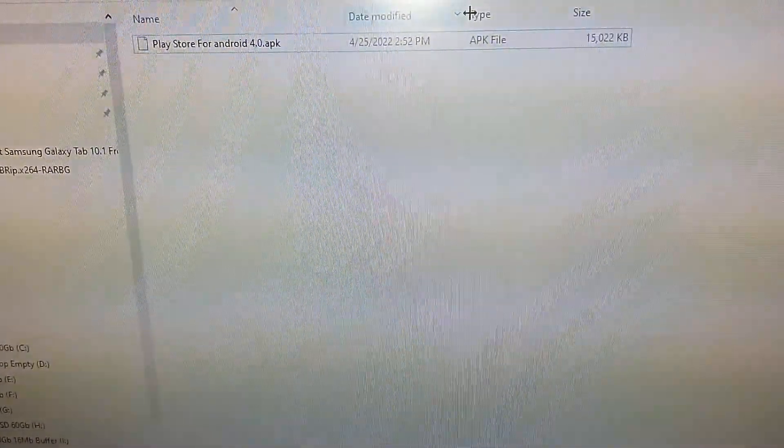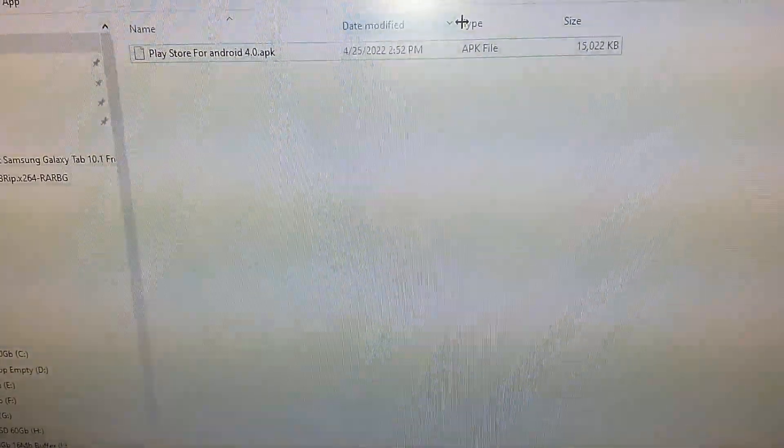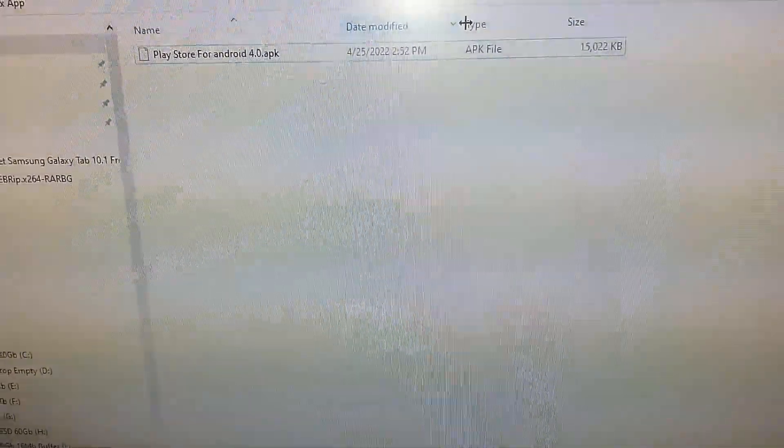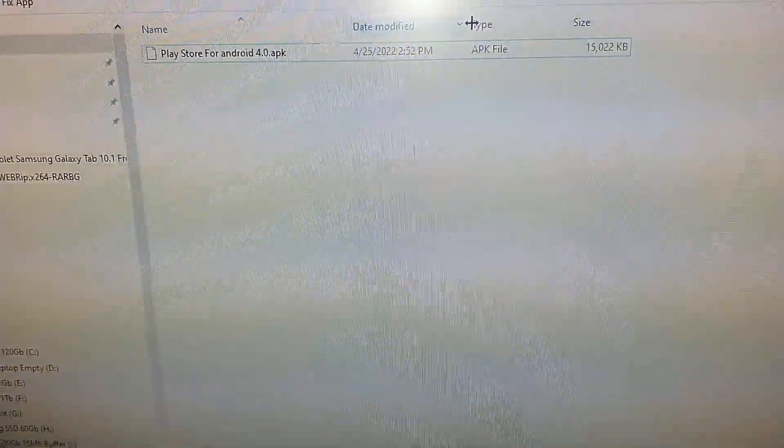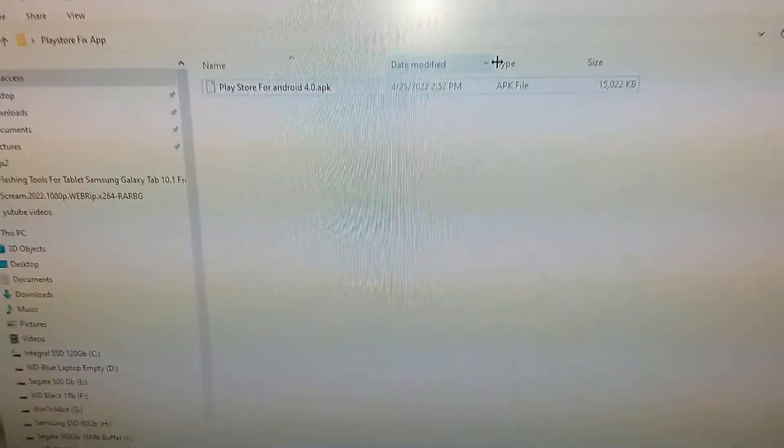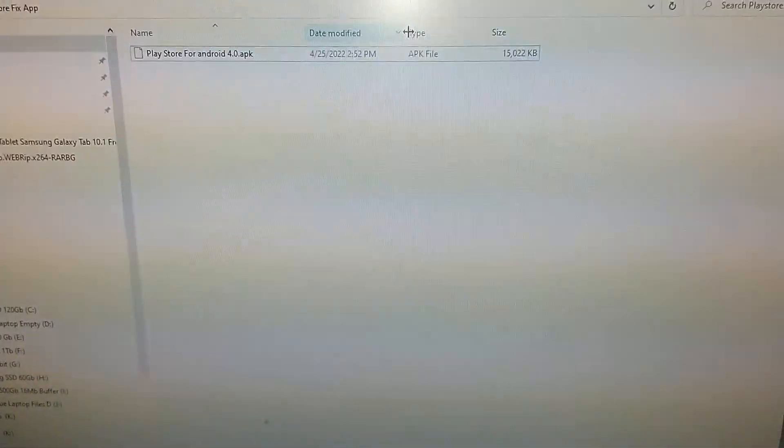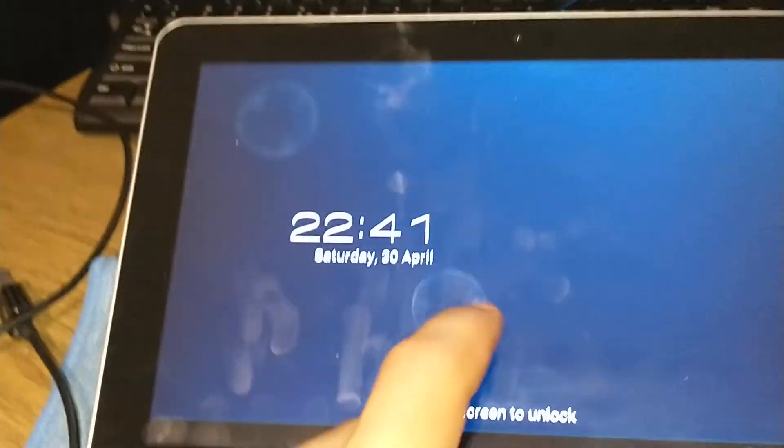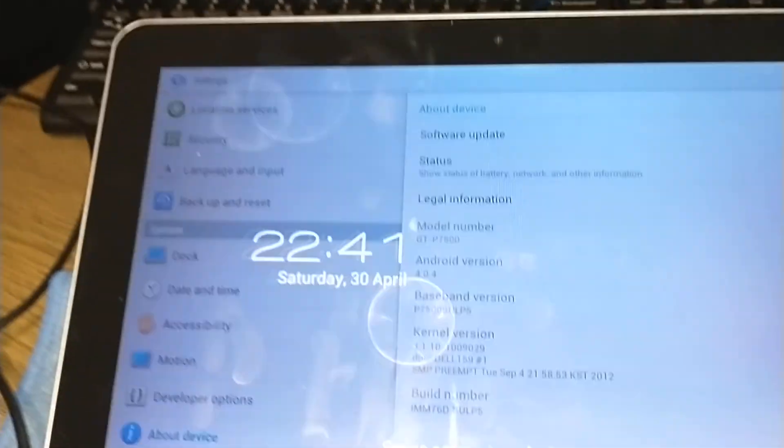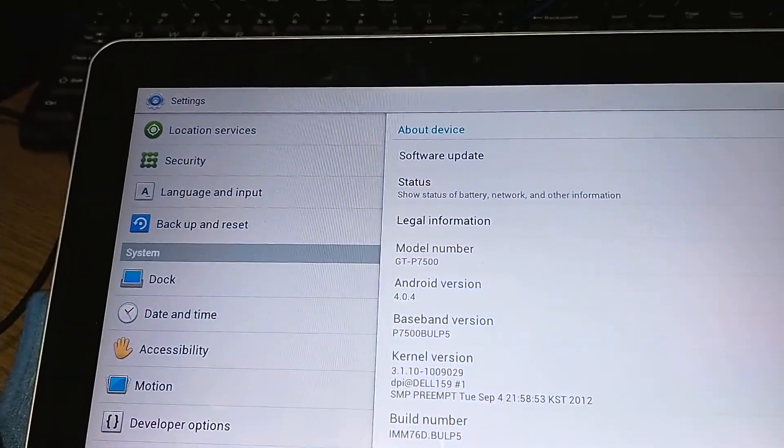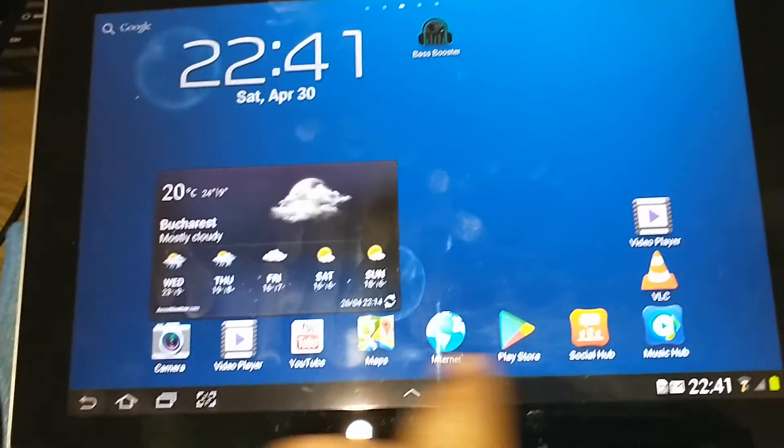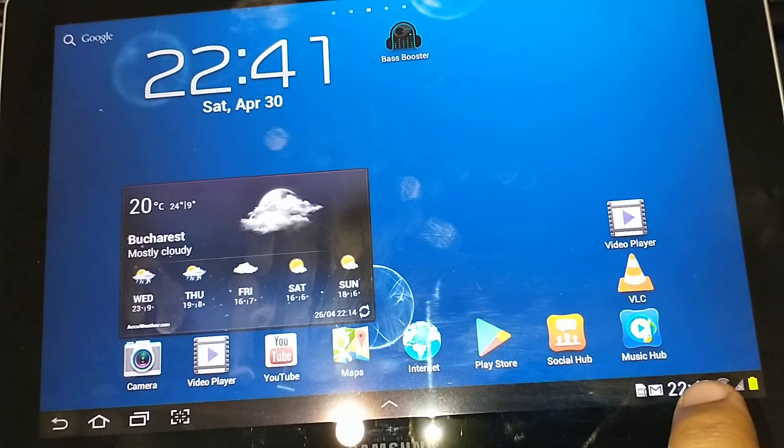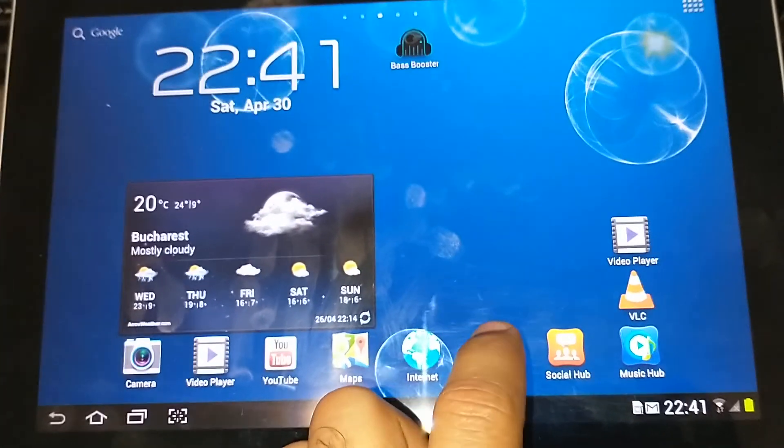Right here we have the Play Store for Android 4.0 with the .apk extension, and I'm going to show you on my tablet that the app store, using the older operating system, does work.